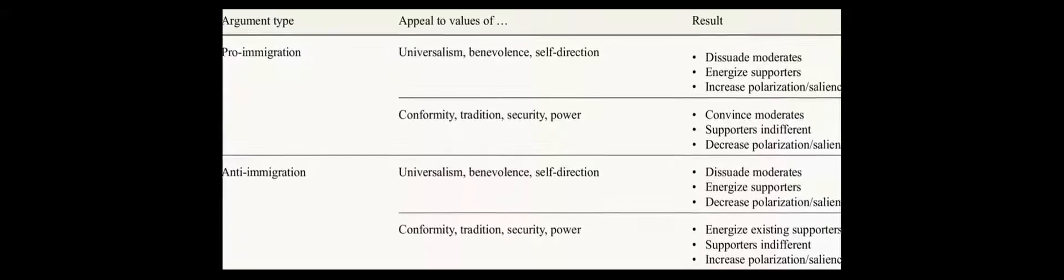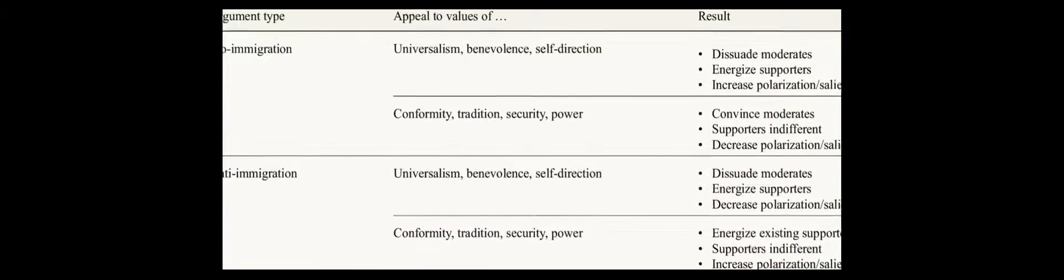To overcome this shortcoming, I introduce Schwartz's psychological theory of basic human values and use European social survey data to visualize the relationship between these values and attitudes to immigration.